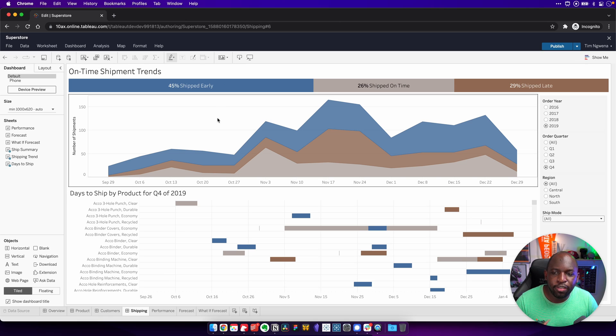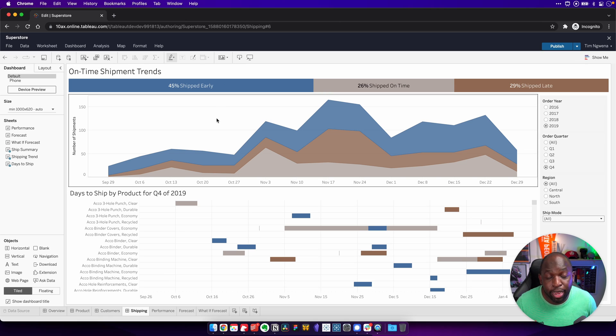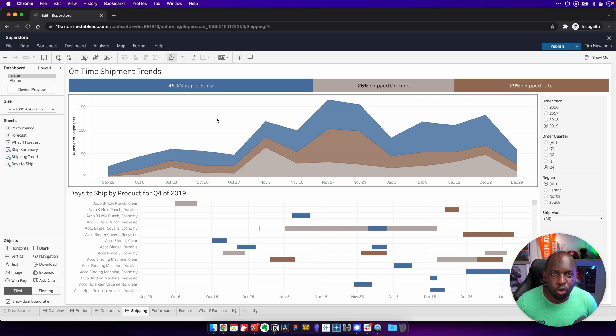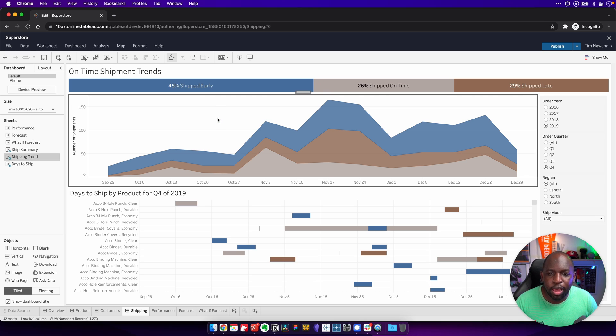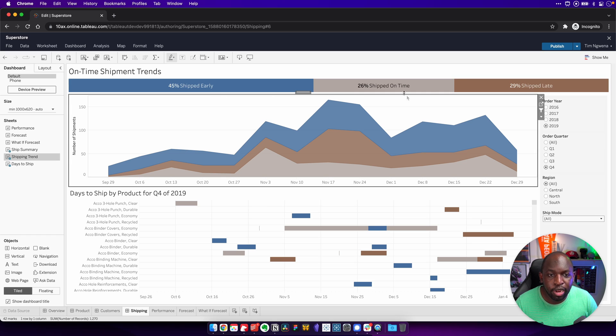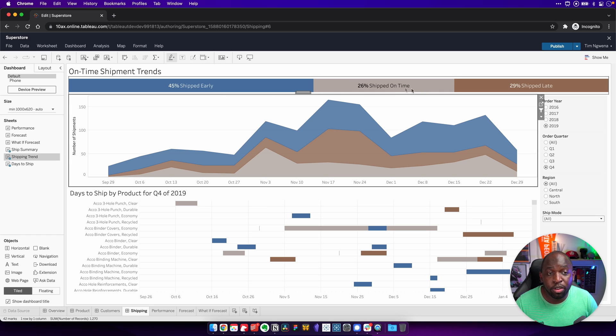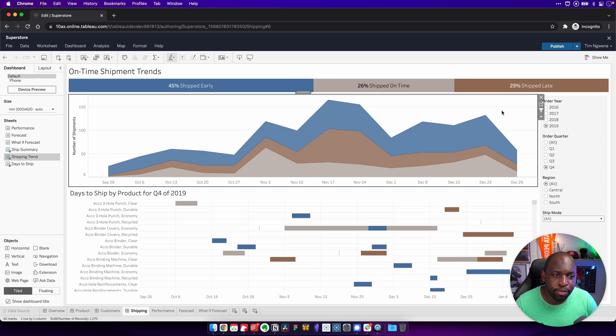Yeah, it does. So what you can see here is that we have a categorical coloring system here. By categorical, I simply mean one color relates to one particular value in a dimension. So you can see that blue relates to shipped early, this light brown to shipped on time, and this darker brown to shipped late.